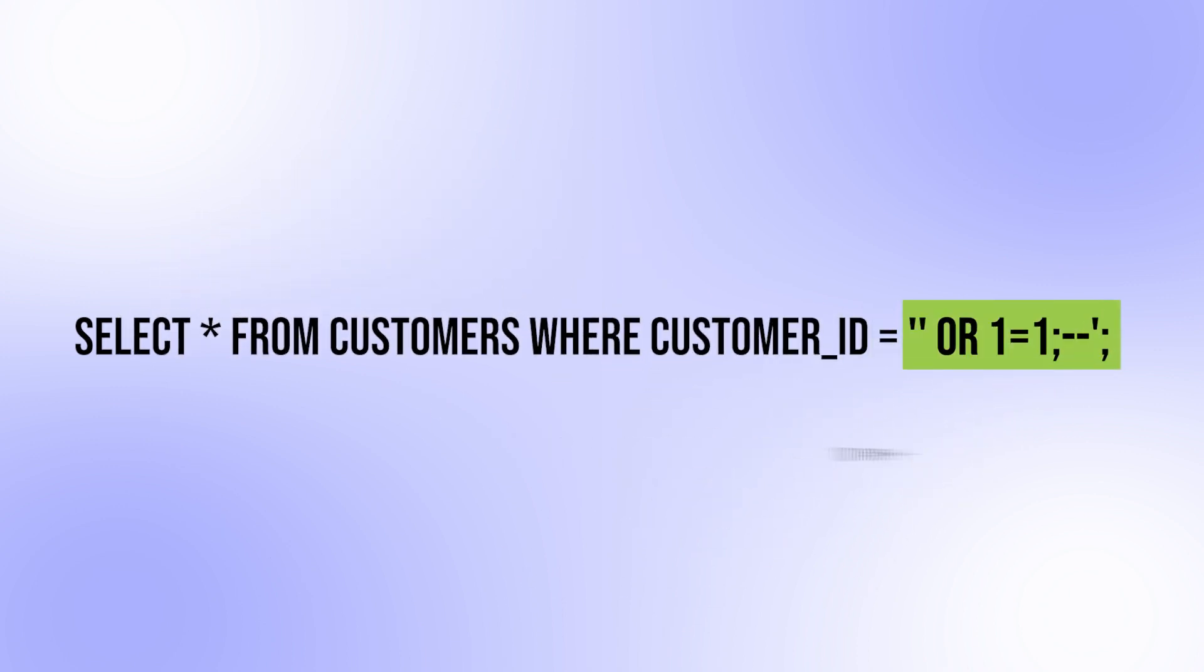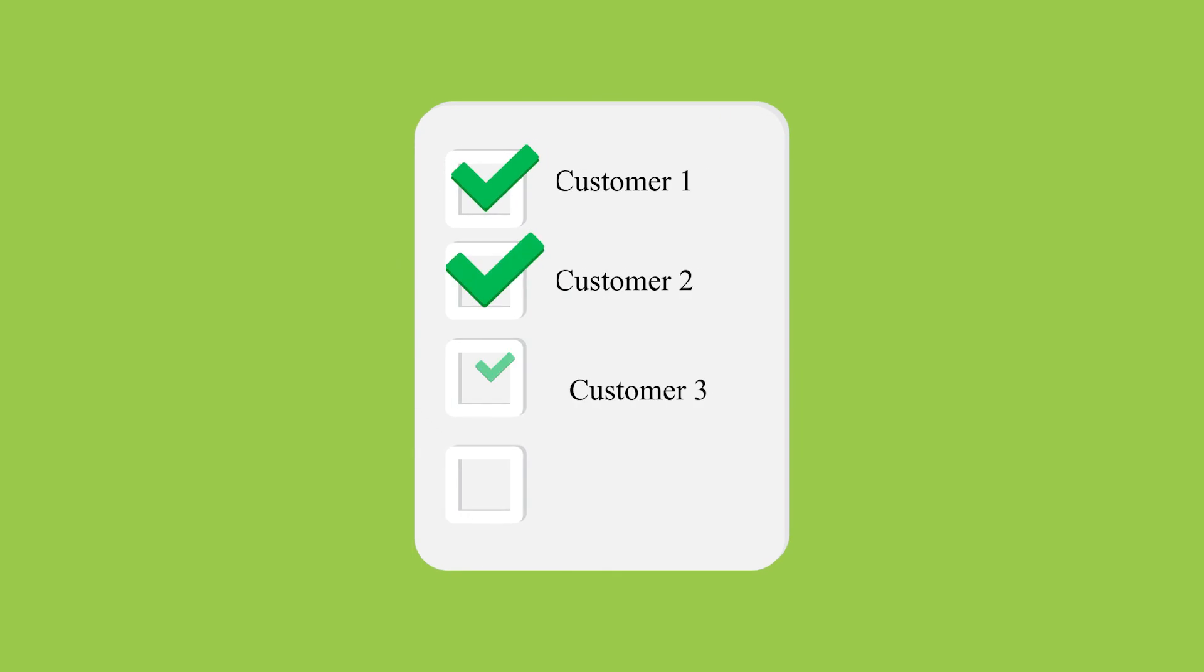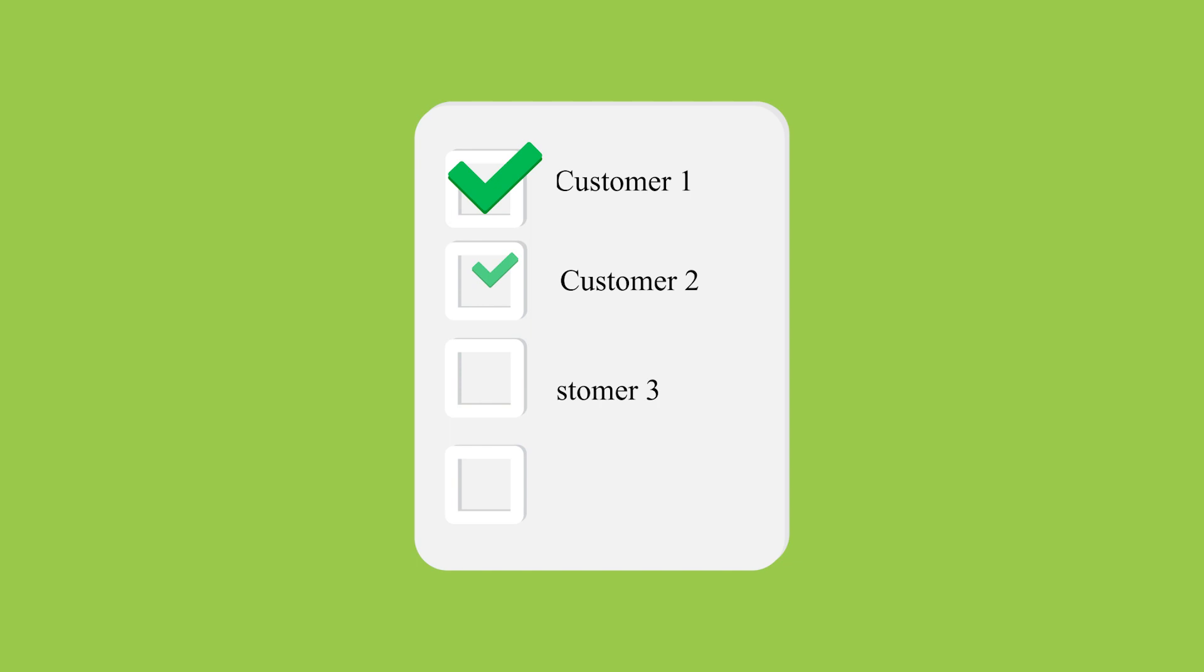The double dash is a comment symbol in SQL, so everything after that is ignored by the database. This modified query would retrieve all customer information from the database rather than just the information for the intended customer.